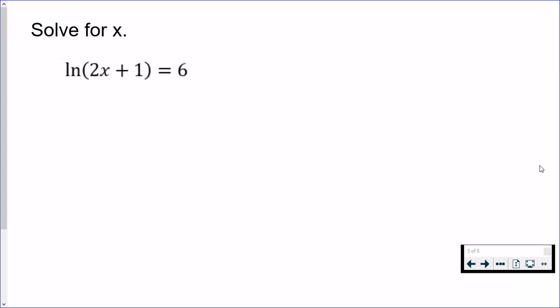First you want the log by itself, and in this case it is already by itself. We have the natural log of 2x plus 1, and it is already by itself, which means I can immediately convert to exponential form. When you convert, the base of the log moves to the other side and becomes the base of the exponent, and our exponent here is going to be 6.